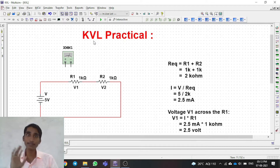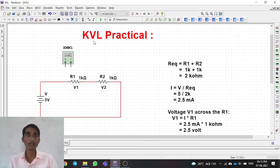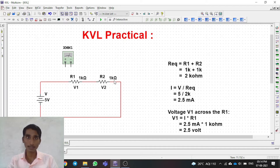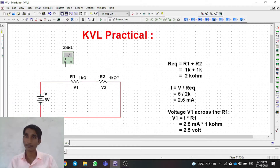What does KVL state? Theoretically, KVL states that the algebraic sum of voltage drops across elements in a circuit will be zero. In short, for our circuit, the voltage provided by the power supply should be equal to the sum of the voltages across these two resistors.